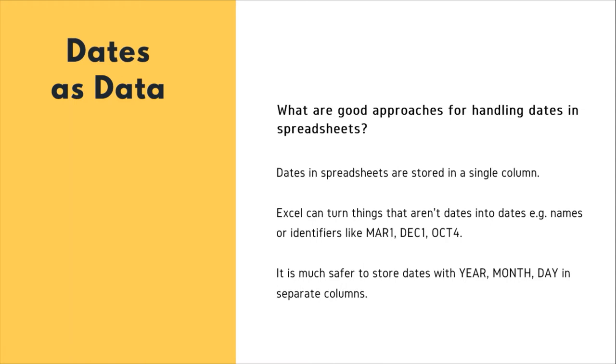It is much safer to store dates with year, month, day in separate columns. This spreadsheet application will display dates in a seemingly correct way to human observers, at least. But how it actually handles and stores the dates may be problematic.